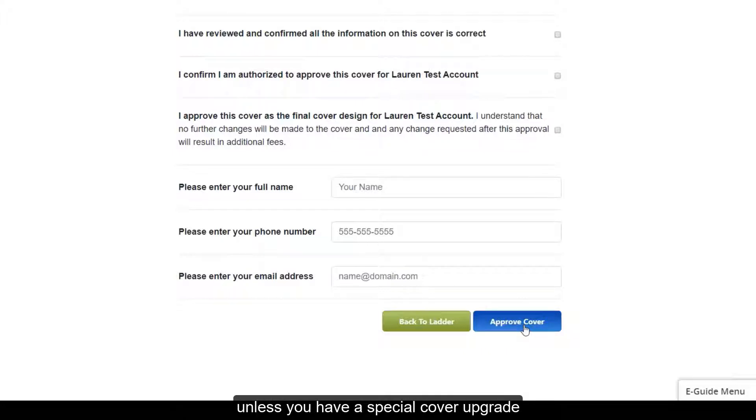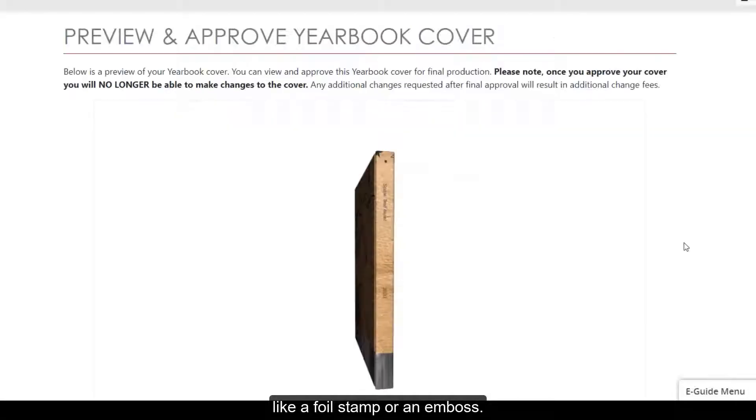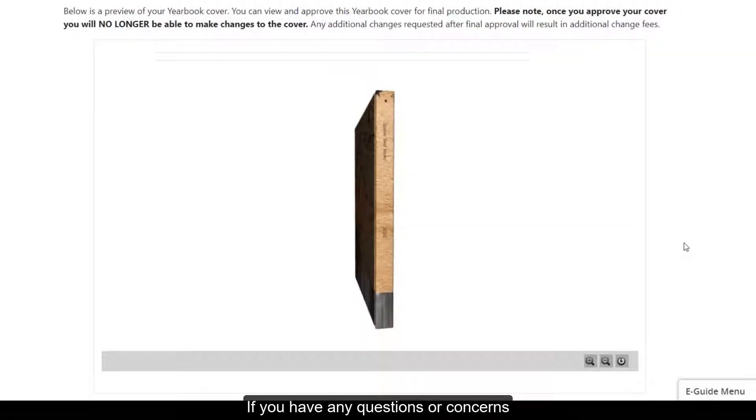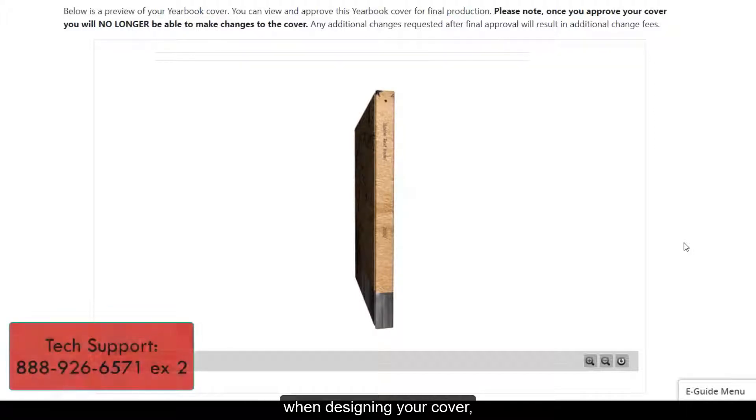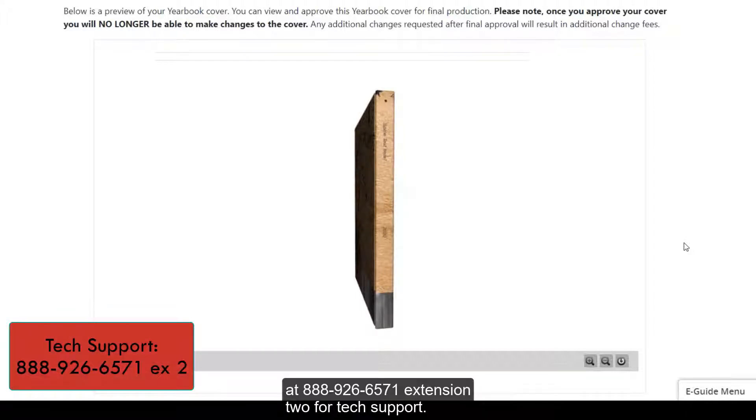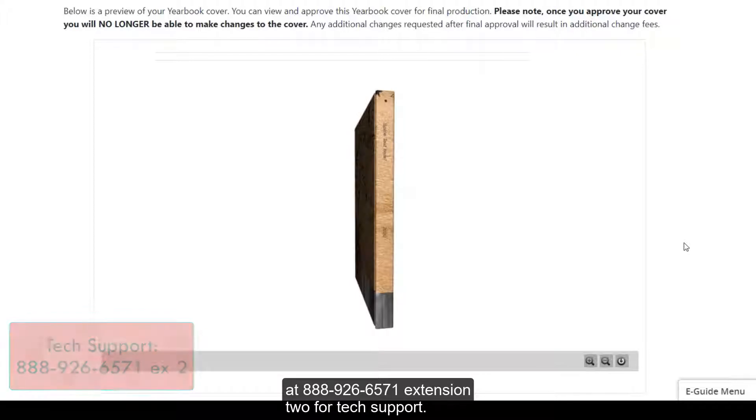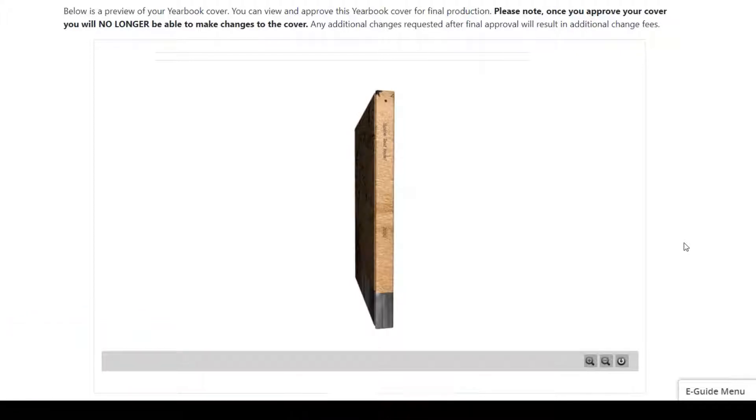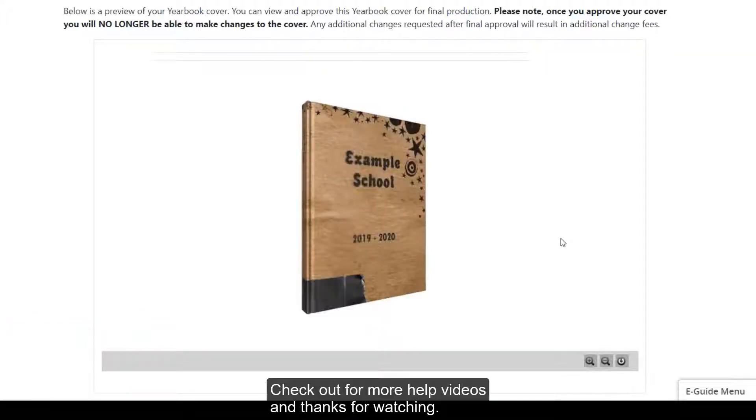If you have any questions or concerns when designing your cover, don't hesitate to reach out to us here at 888-926-6571 extension 2 for tech support. Check out for more help videos and thanks for watching.